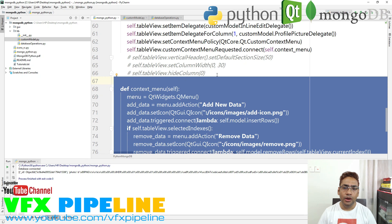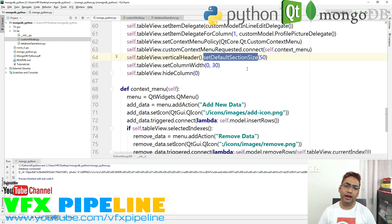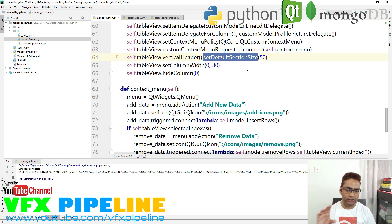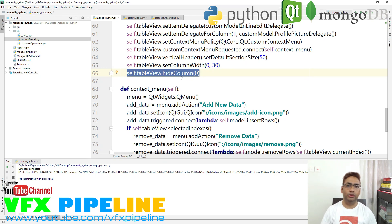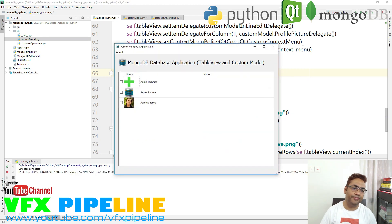At the end, there are a few more things to note. I made the vertical header height a bit wider so we can see the profile picture in the row much bigger. I set the column width of column zero to 30 so the photo looks good. The third thing is tableView.hideColumn(0) — we use this because we don't want to show the ID column. Now we have a much cleaner view without the ID column.